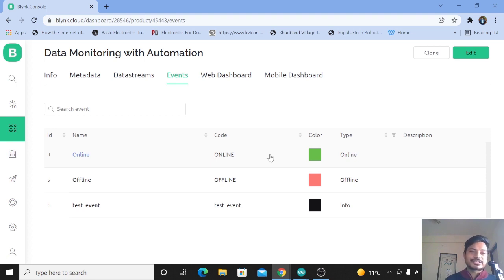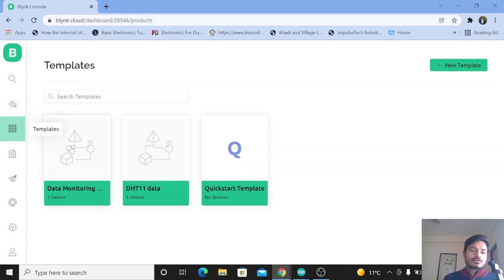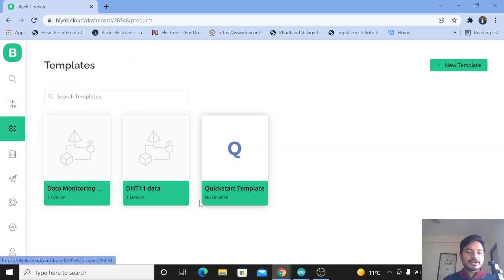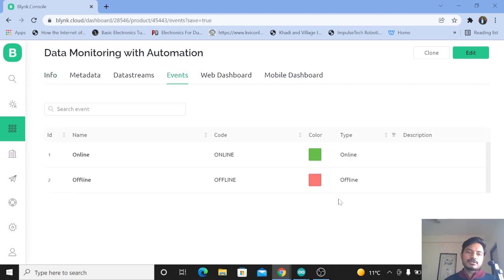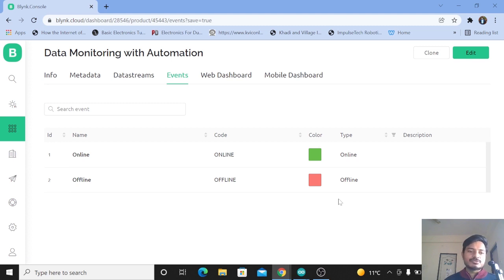Now let's see from scratch how to create an event inside the Blynk IoT platform step by step. Go to your template and click on it. You can see the Event tab — let's click on that. In the Event tab, you can see there are two events already there: one is 'Online' and another is 'Offline'. These events tell you whether your device is online or offline.